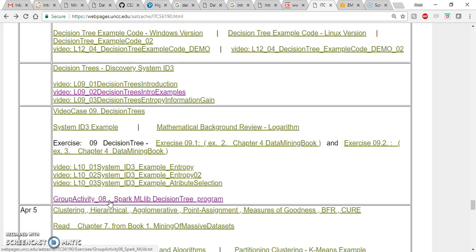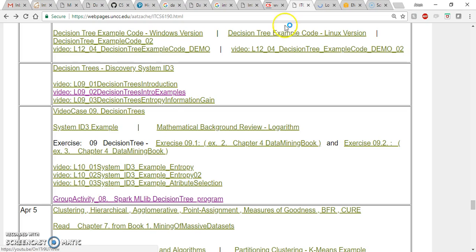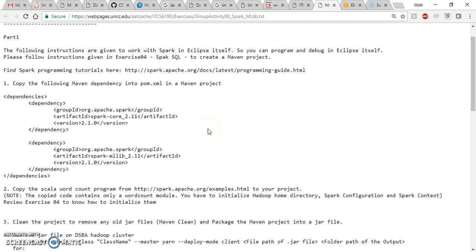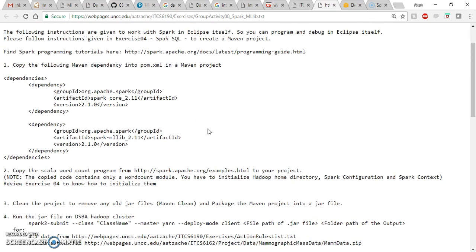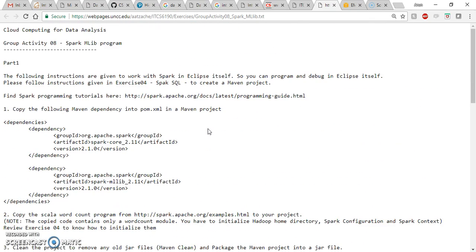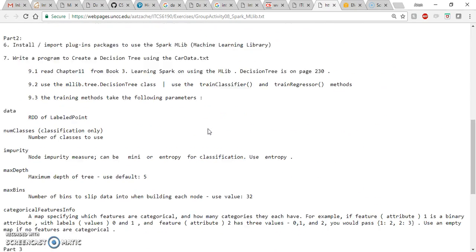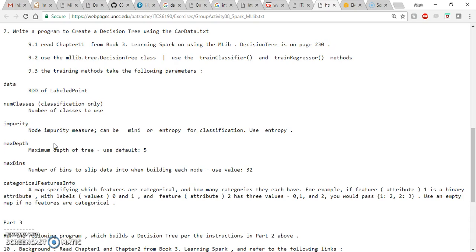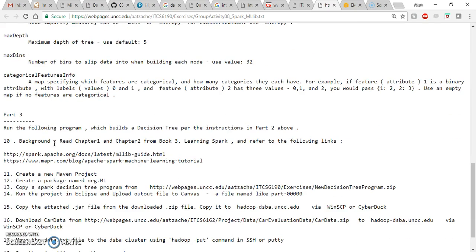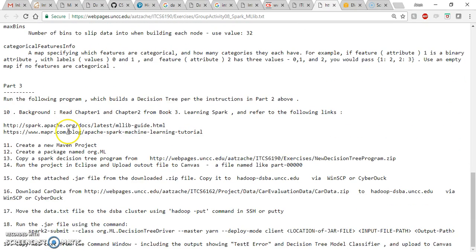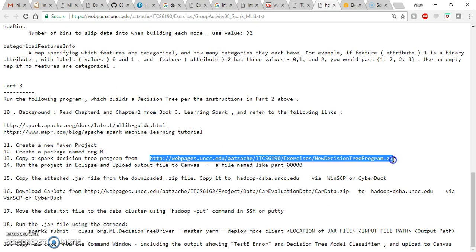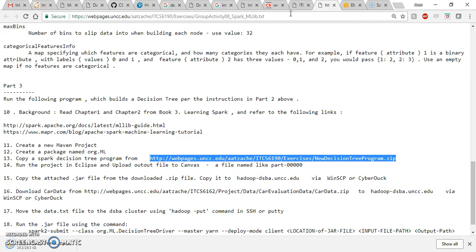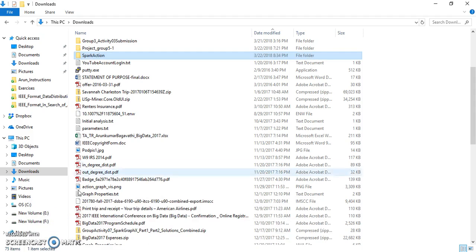If you go inside this link, you can see some basic stuff on how to do a MLlib program and some basic knowledge on what parameters that you can set for the decision tree. If you go to part 3, you can get the program from this link. Let's paste it over here and you will get a zip file.